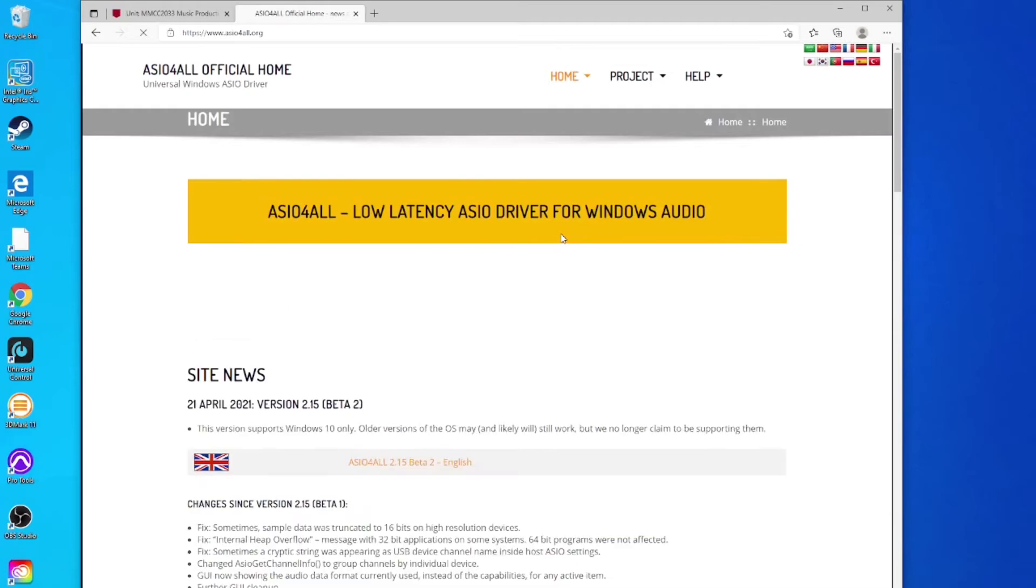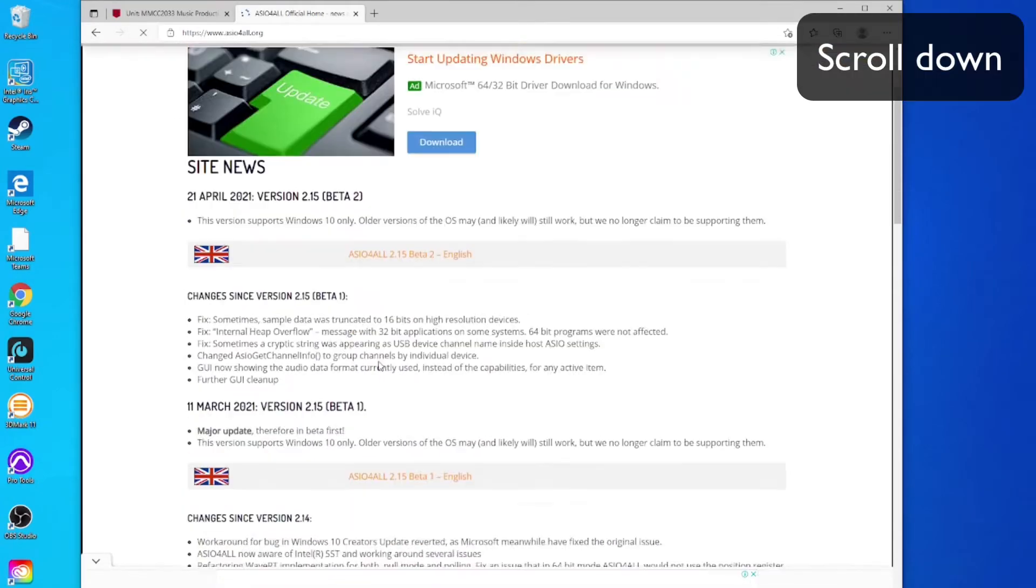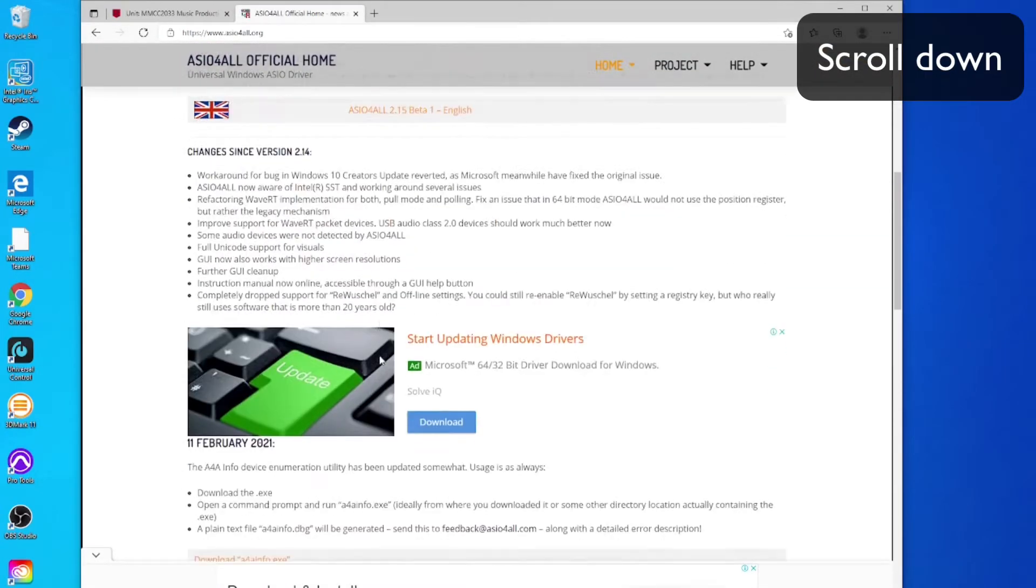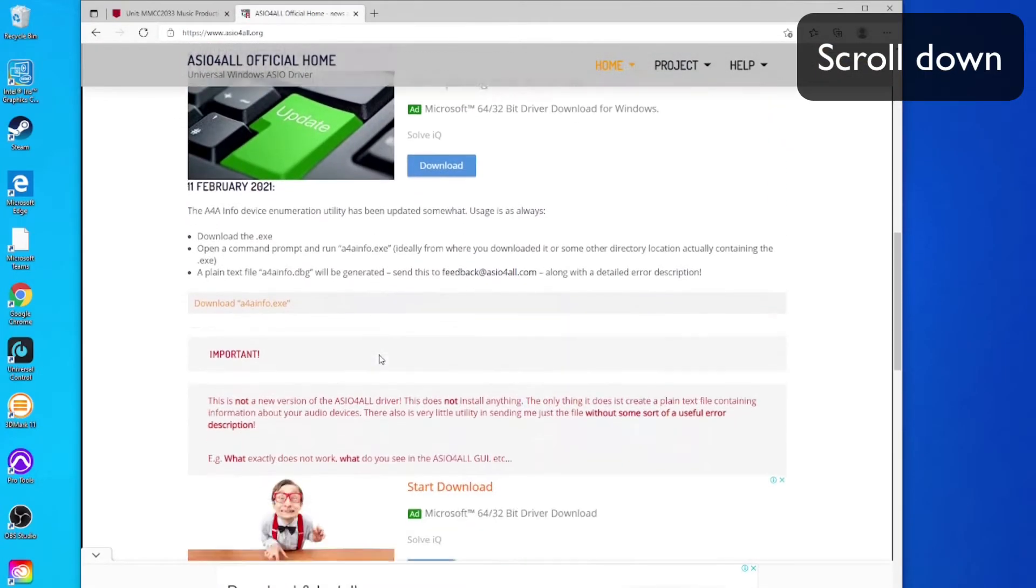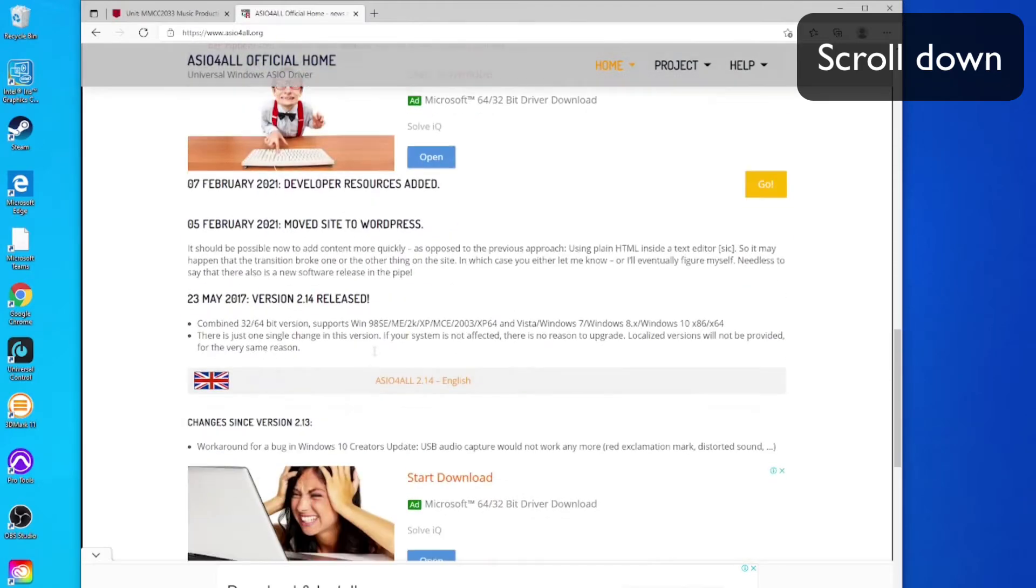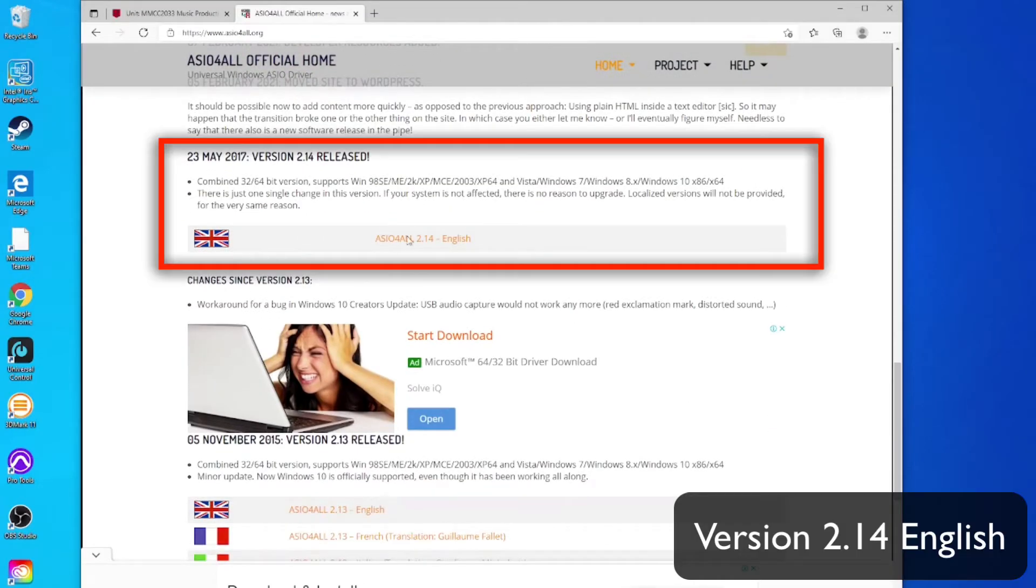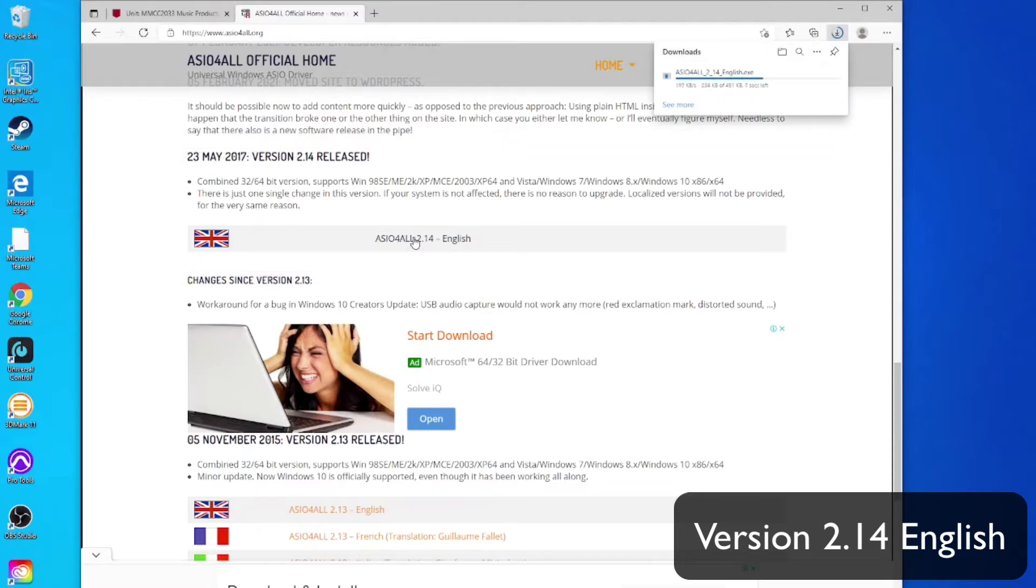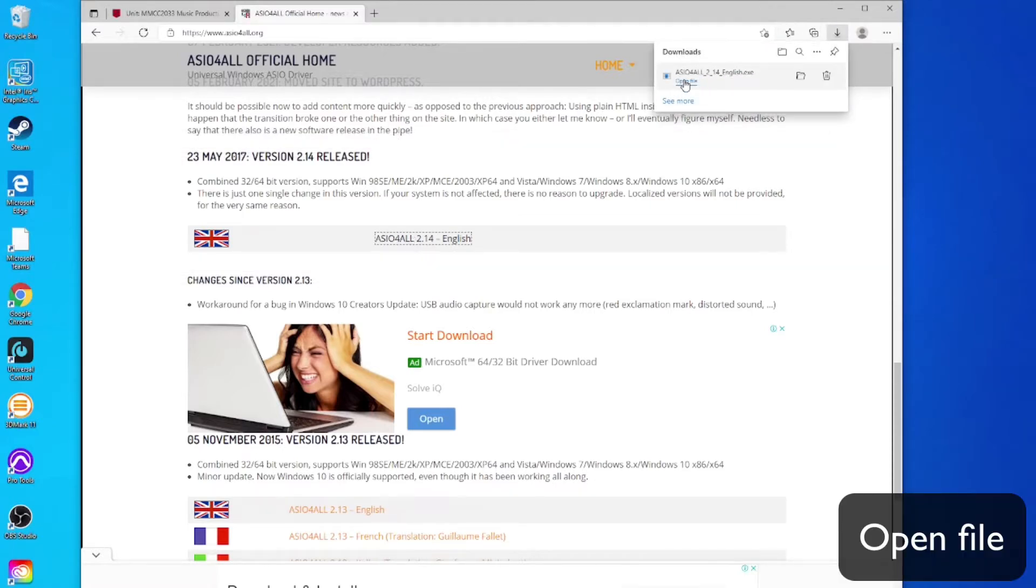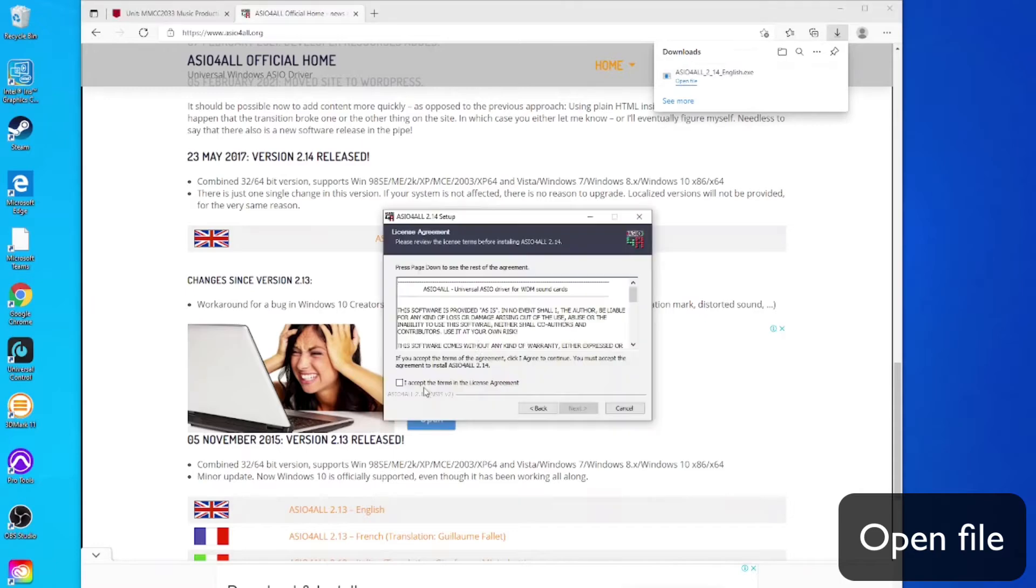Please scroll down when you get to this website. There's embedded advertising in here which is quite unhelpful. You want to find the version 2.14 English to download. Let it download and then open the file and run the installer.